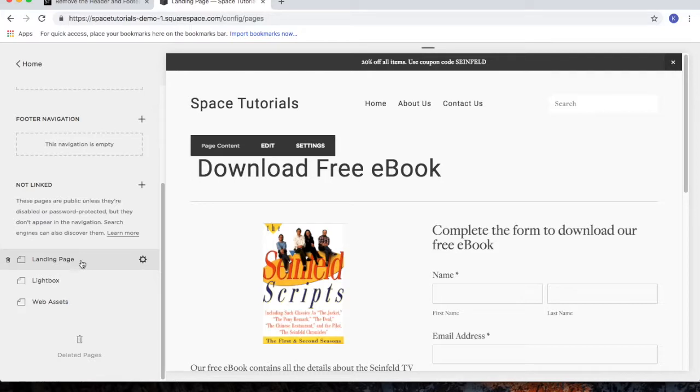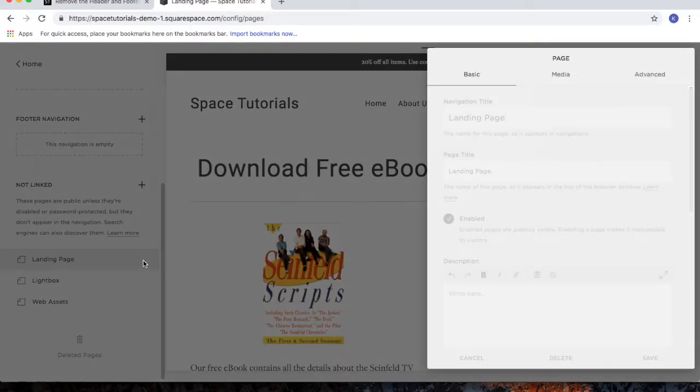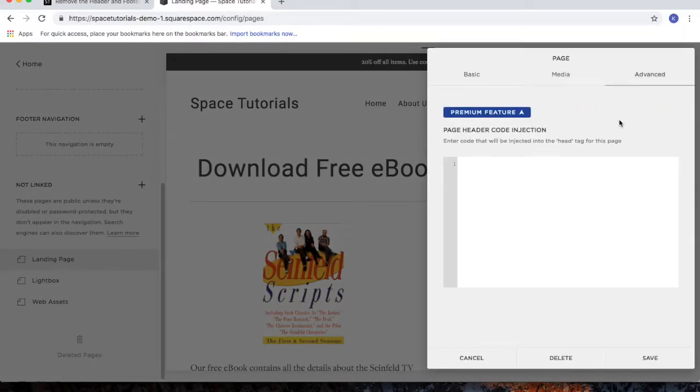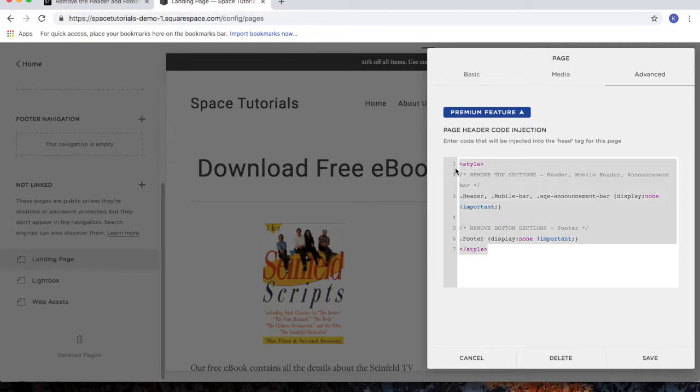So on the left side, I've got my landing page. I'll click the gear icon to access the page settings. Click on the Advanced tab. And then paste in the code that we just copied from the tutorial. This code is just going to remove the header and the footer just for this page.